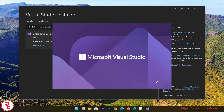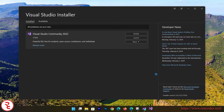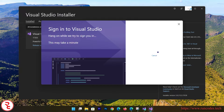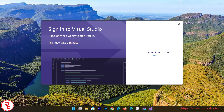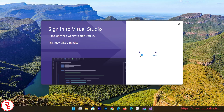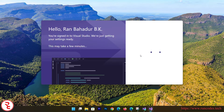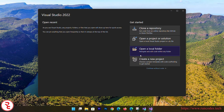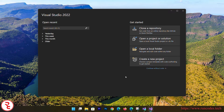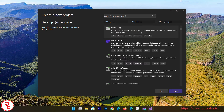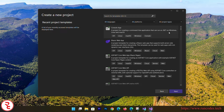Visual Studio has installed successfully and is now opening. Visual Studio 2022 — the latest version — is installed. Click 'New Project' and from here you can create a variety of applications like console application, Blazor application, and more.